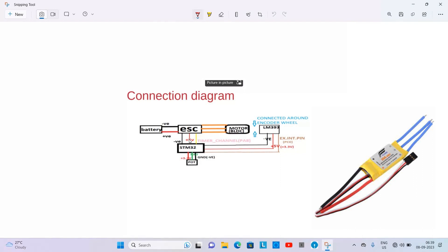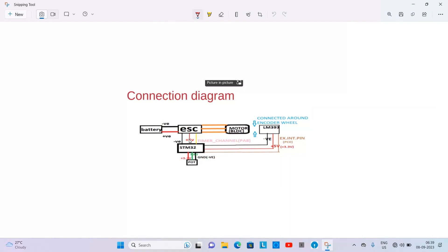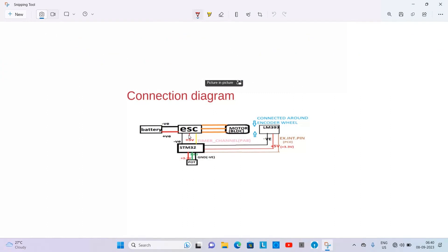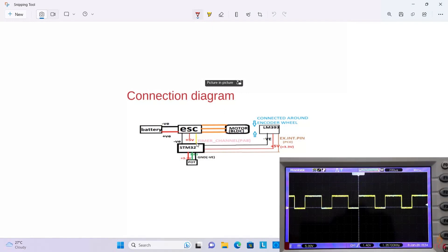I will advise you to connect the STM32 Nucleo board to the 5 volt pin. There are external power pins in the STM32 Nucleo board. You should connect from there to power the board. And this is the timer channel PA8 which is used to send PWM signal to the BLDC motor.